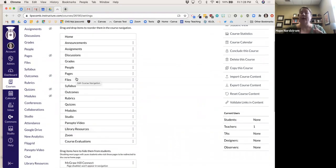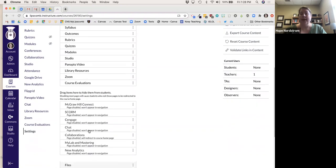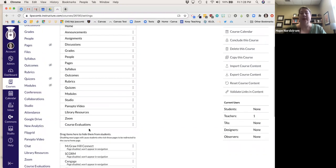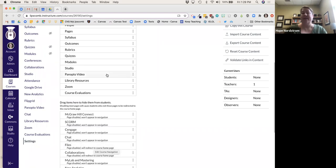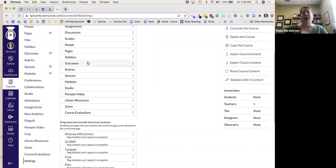One thing I recommend for all faculty is to take the Files section down from the navigation. That doesn't mean you can't upload files — you can. It just means students can't see it, only you can. I do this because sometimes I upload files they'll need later in the semester that I don't want them to see yet.